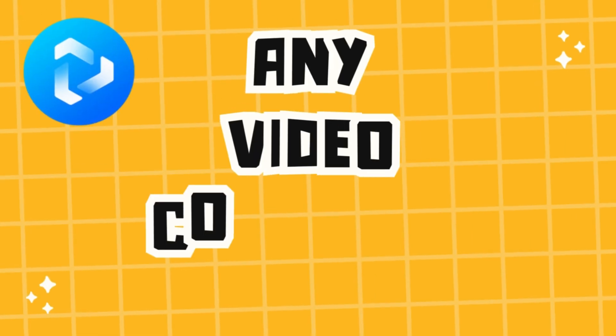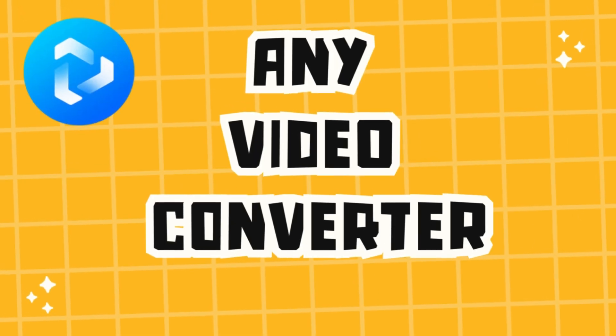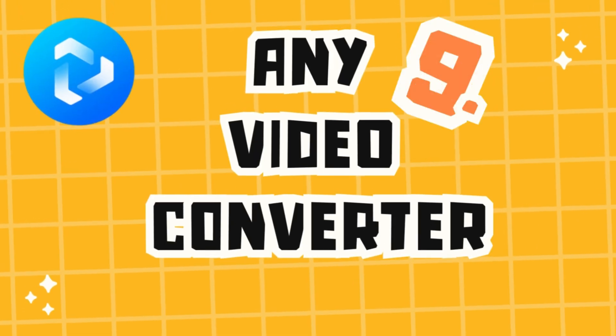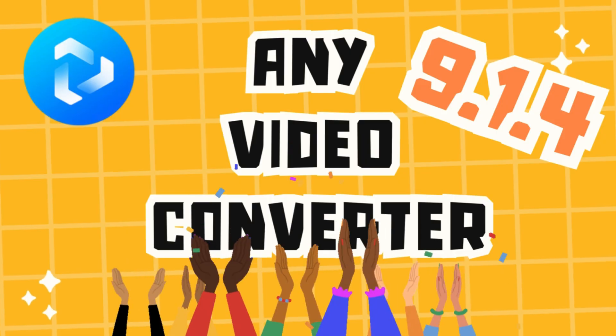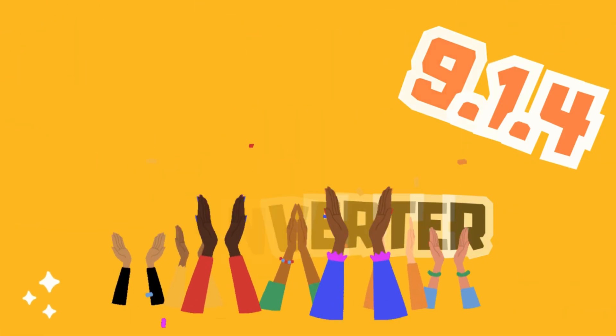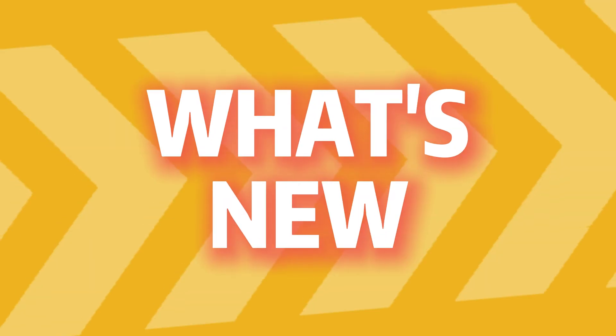Hi everyone! Great news, any video converter has just been updated to version 9.1.4. Let's see what's new in this release.